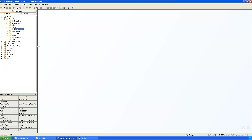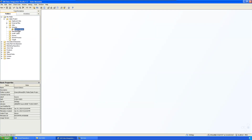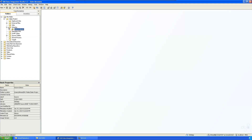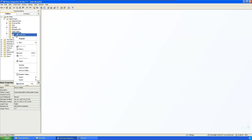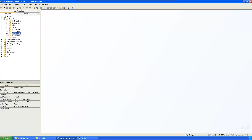We have defined the library in metadata but haven't registered any tables yet. To register tables, don't use the library folder — instead go to Source Tables, right-click, and choose Register Tables. Here we are not creating a new table; we are registering existing tables.